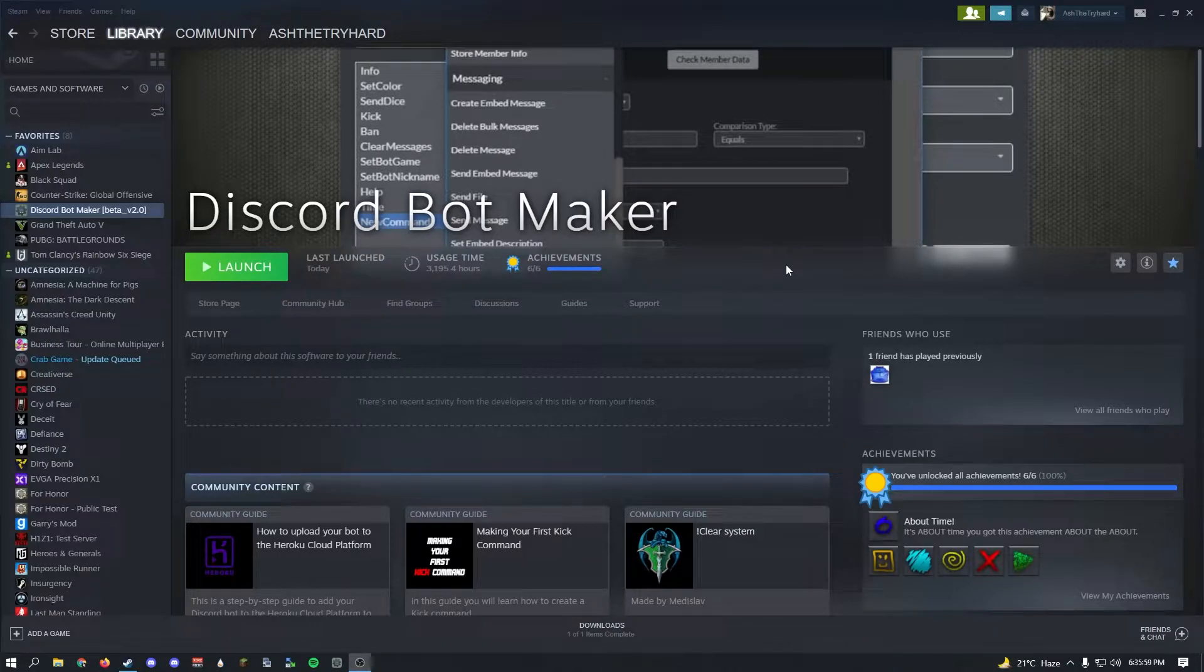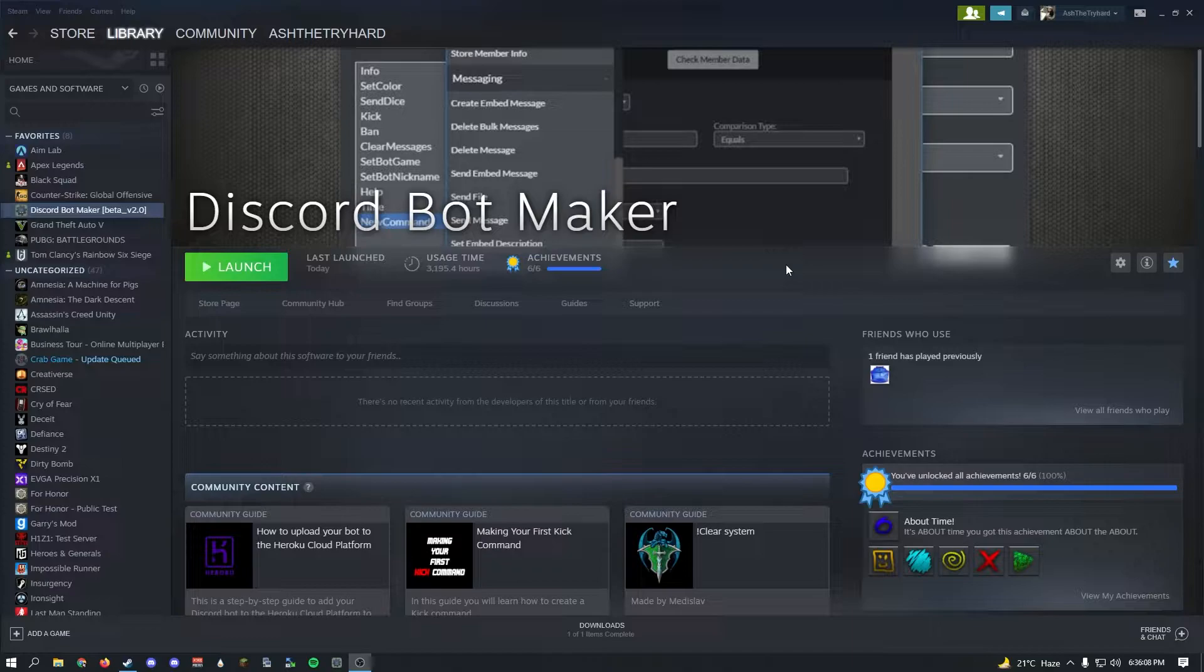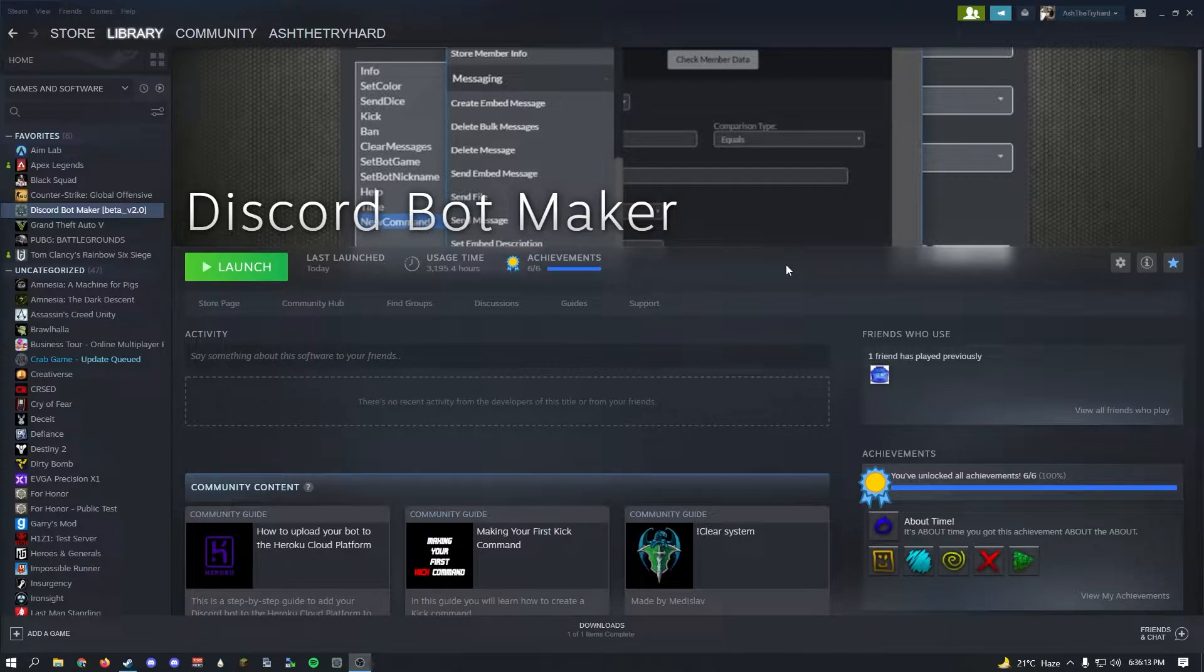Hello guys it's Ash and today I'll be starting a new series on my channel in which I'll be developing a Discord bot and teaching you guys how to develop yours along the way.